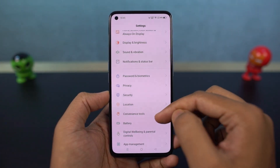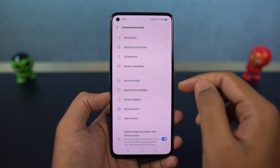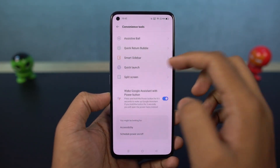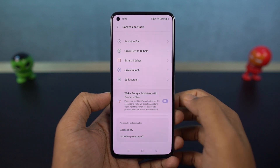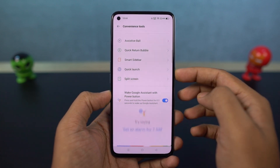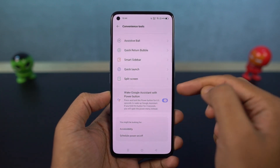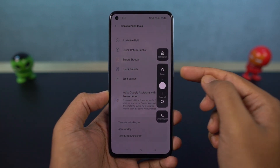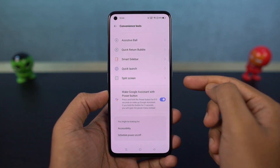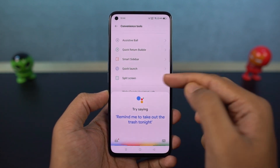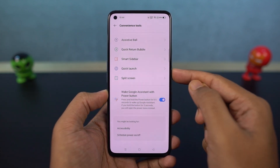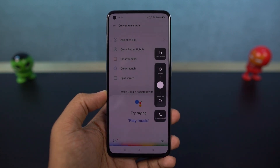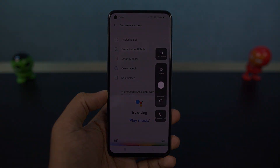We have a super handy shortcut to trigger Google Assistant with the power button. Once you enable this feature, you can long press the power button to trigger Google Assistant. It's a nice feature and can be quite useful while using your navigation gestures, but I don't think this power button will last longer if you use it continuously.